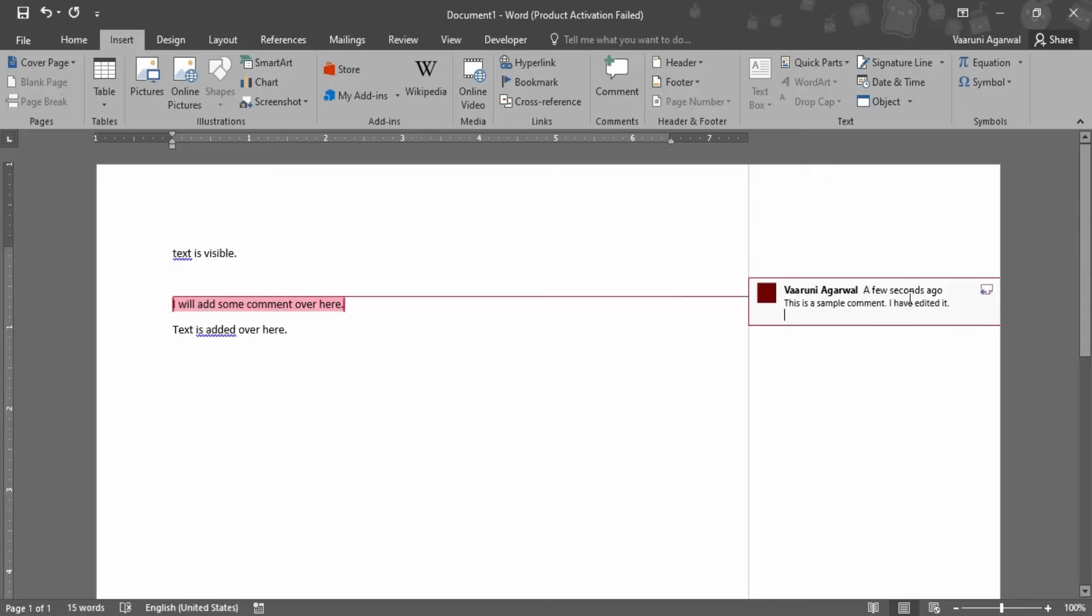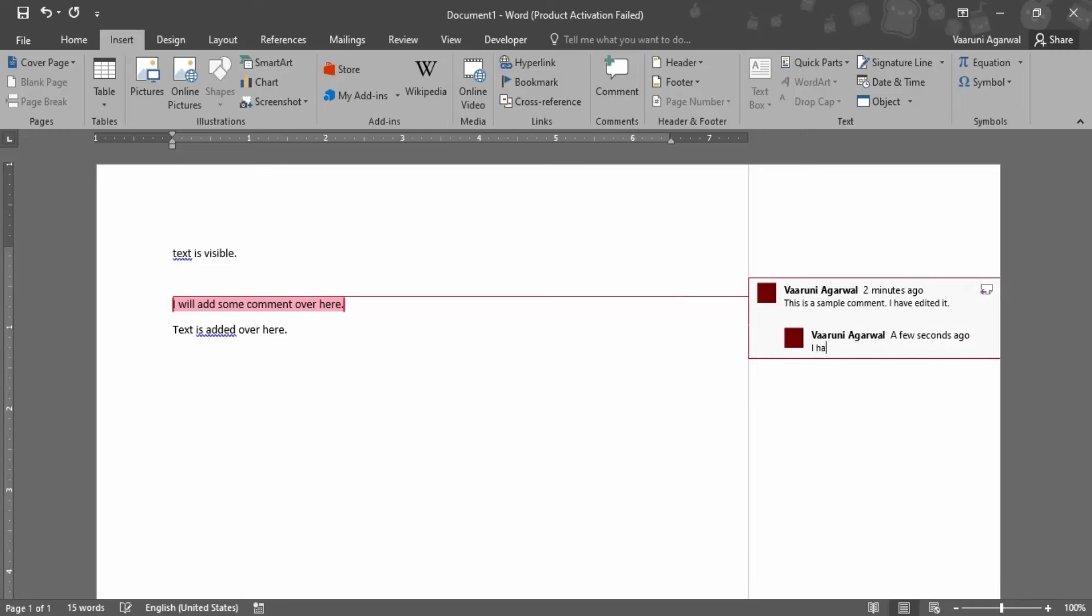If you have added a comment and you want to reply to that particular comment, you can use this particular arrow over here. This is a comment and this is a reply to that comment. Let me add a reply: 'I have replied to comment.'